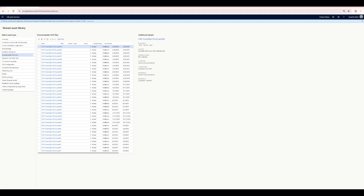Hello guys, in this video we are going to see how you can install a local VHD in your machine, in your laptop, for D365 Finance and Operations.